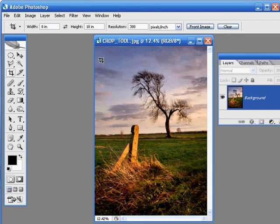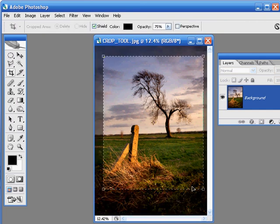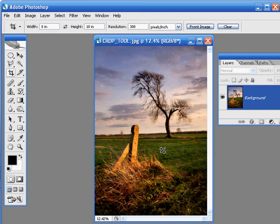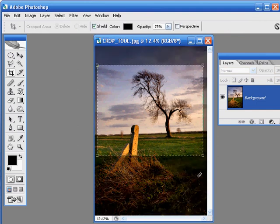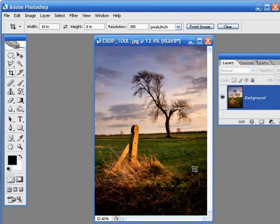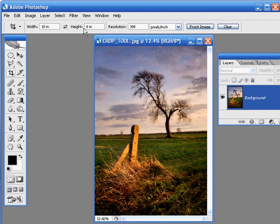And then of course if you do want to swap the width and the height values over, turning a portrait crop into a landscape format image, all you need to do is press these two little arrows in between the width and the height boxes. So it's a very handy and quick way of working.